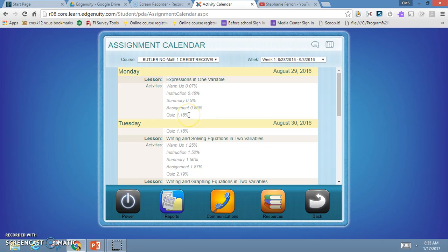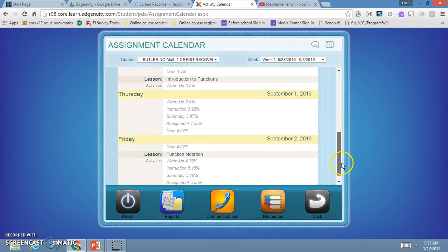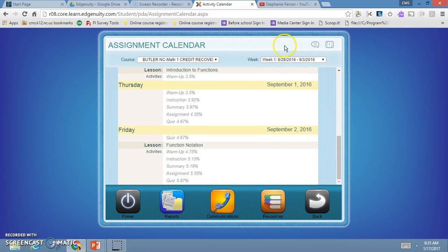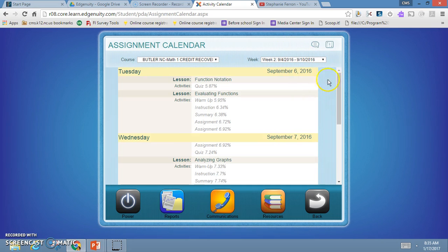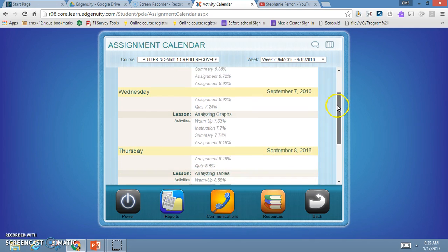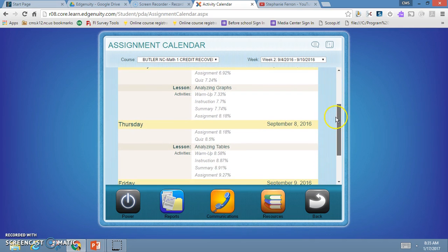This will change week by week. This is a great tool to go in and look at to make sure I'm staying on track in order to complete my work. If I get behind, I can look back to see how many things I need to do to complete my work.